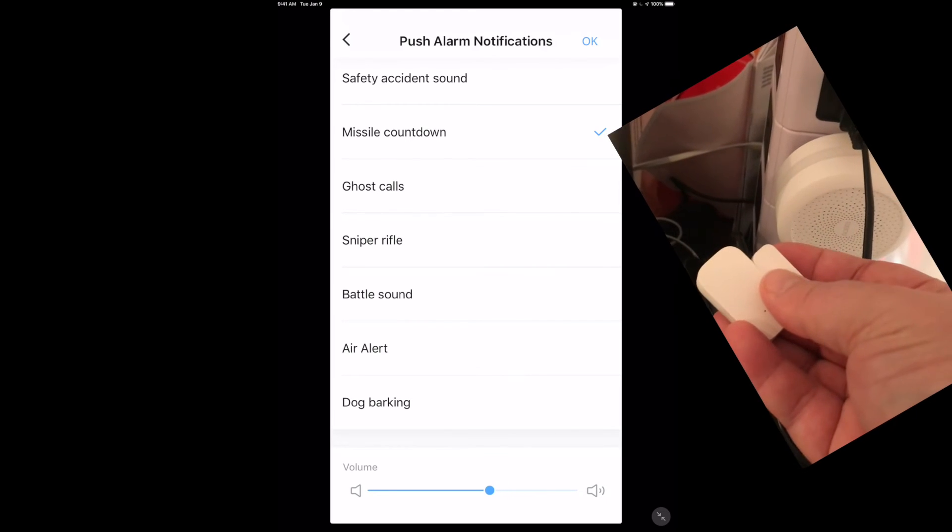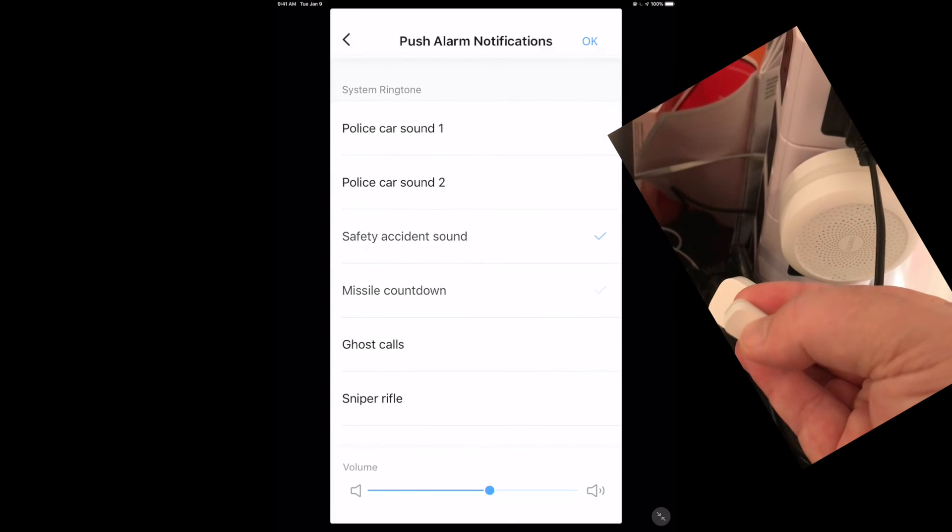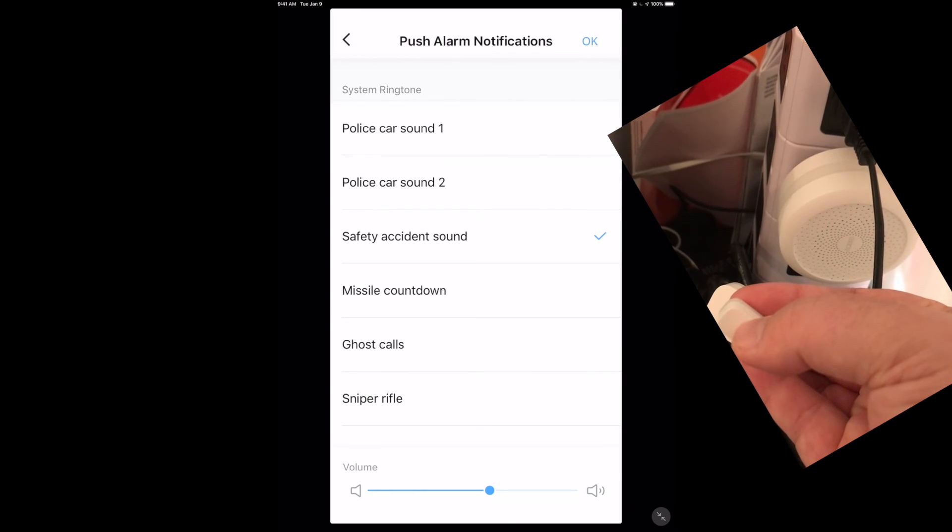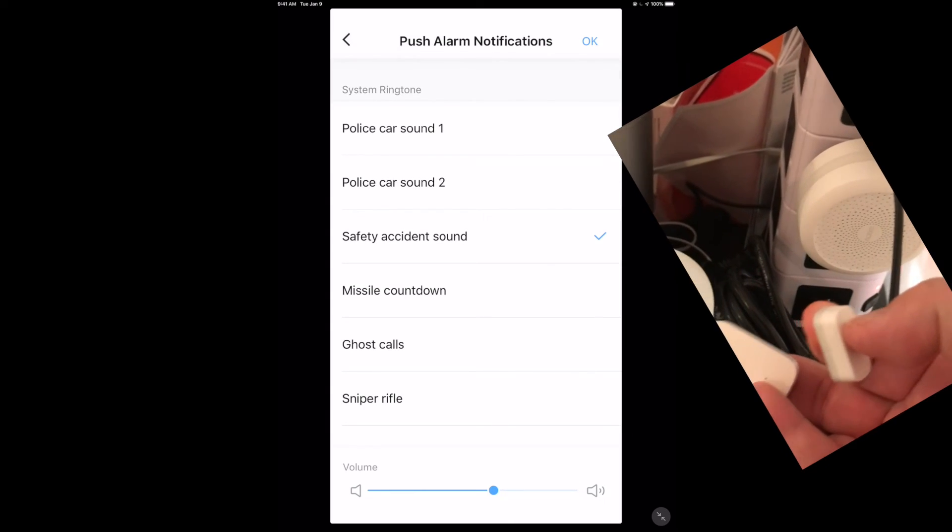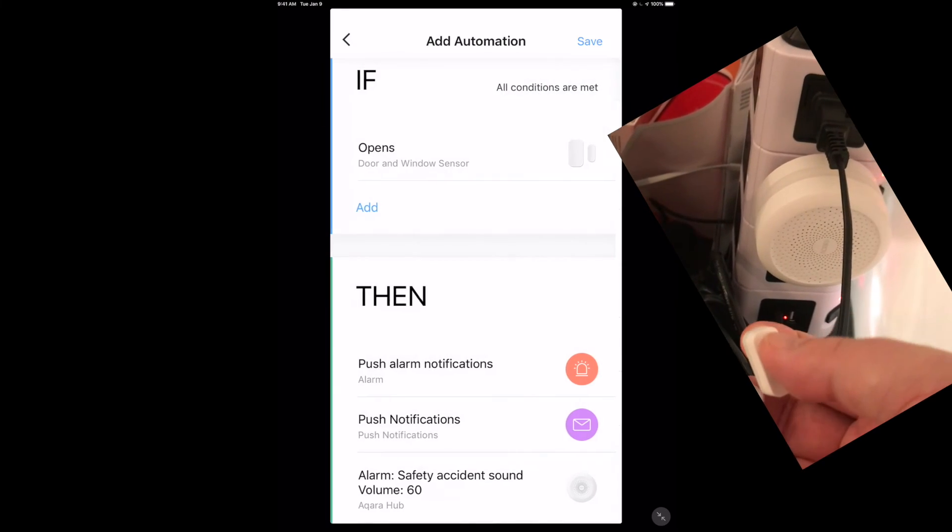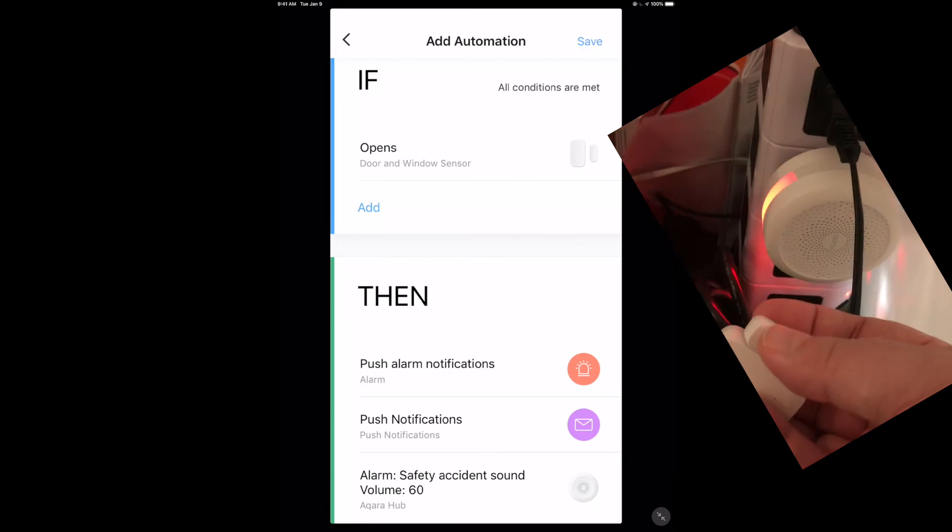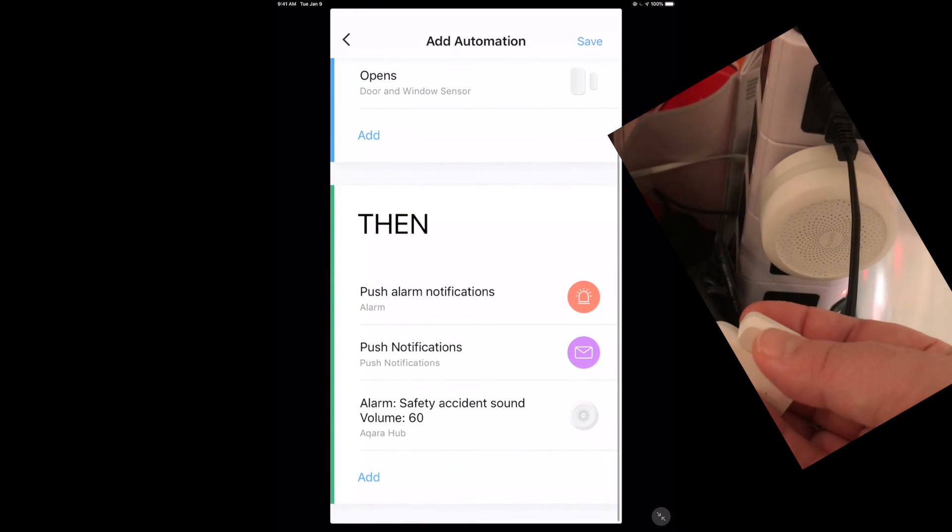When I've got this set up, I can actually just show you guys here. I'm going to pull the door and window sensor apart and look at that.